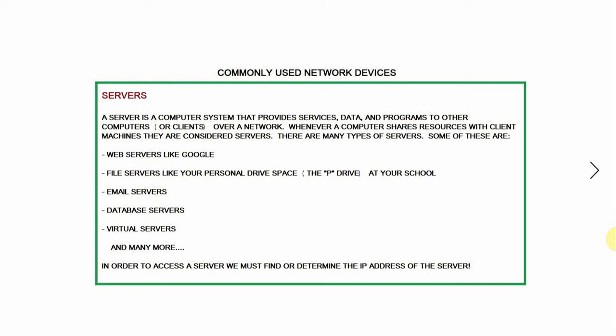A server is a computer system that provides services, data, or programs to other computers or what we call clients over a network. Whenever a computer shares resources with client machines they are considered servers.